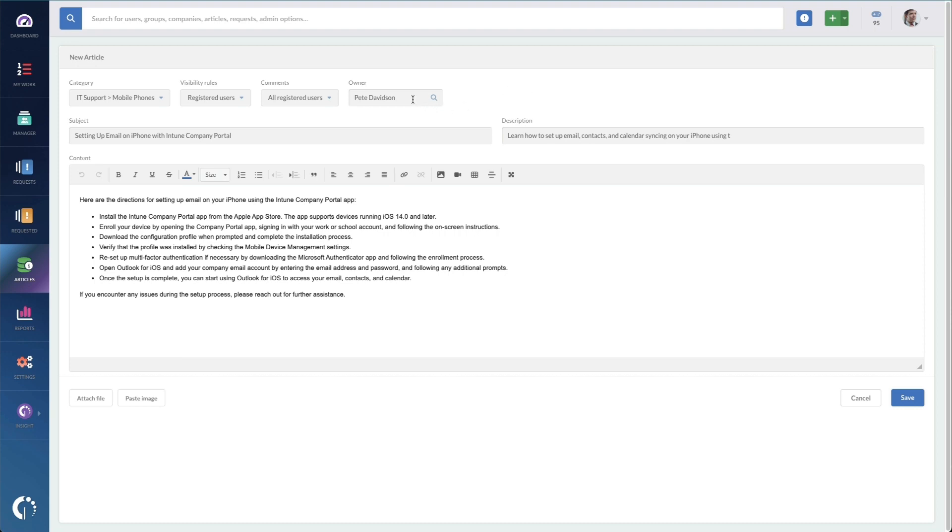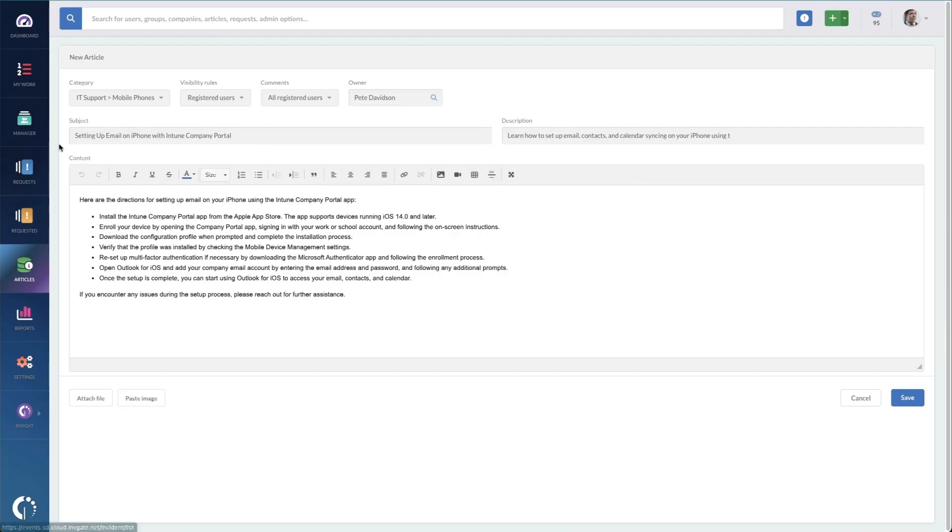And I am going to set comments to be all registered users, because if someone leaves a comment on this article, it's fine. We're totally okay with someone seeing that. Now I'm going to leave the owner as me, Pete Davidson. That way, if something changes on this knowledge base article or someone leaves a comment, I get a notification. This is also useful later when you see the workflows for knowledge bases. Next, I'm going to update the title and short description since the large language model just pulls that from the ticket. But it is pretty close, setting up email on an iPhone. And I'm just going to add an 'and' in there and we can take off with Intune company portal because we don't need that. Learn how to set up email contacts and calendar syncing on your iPhone. Perfect.